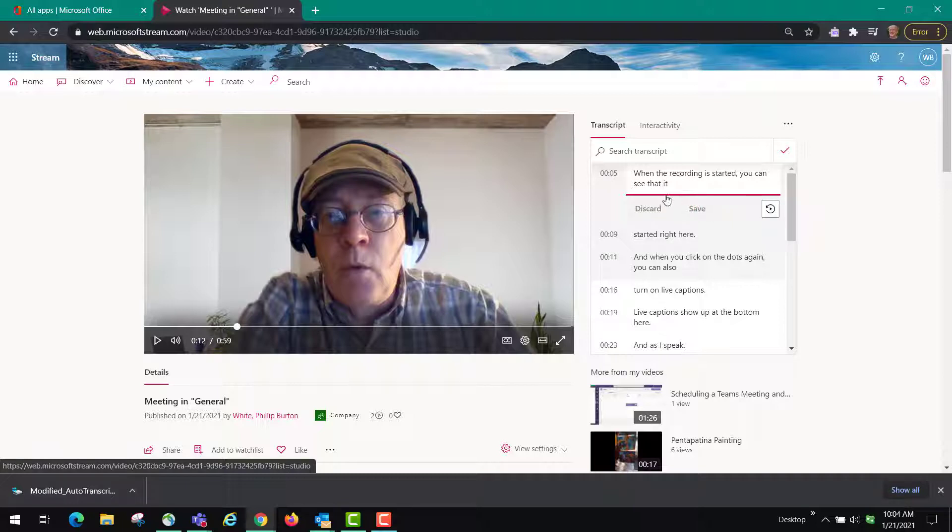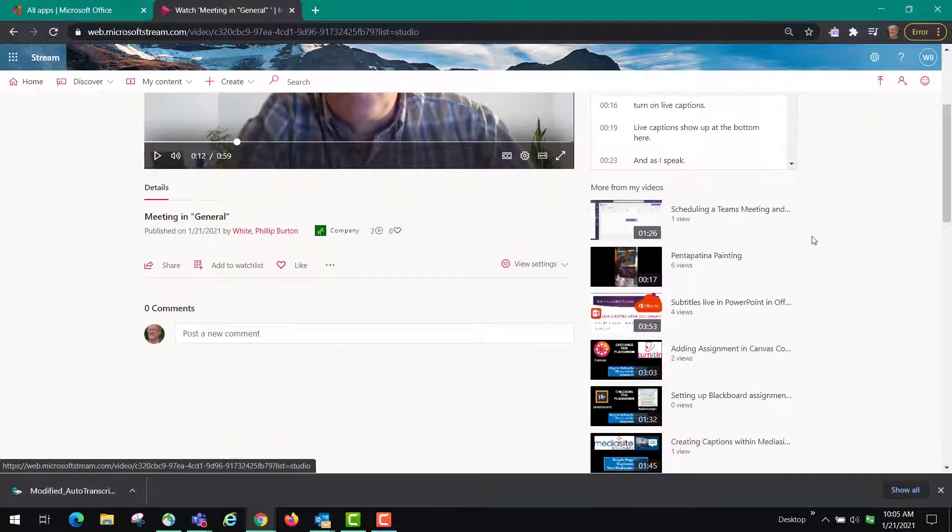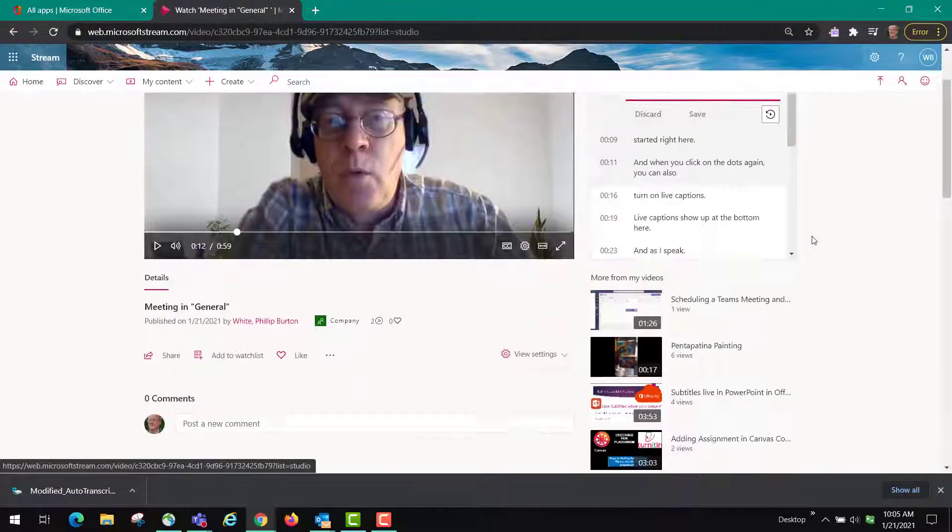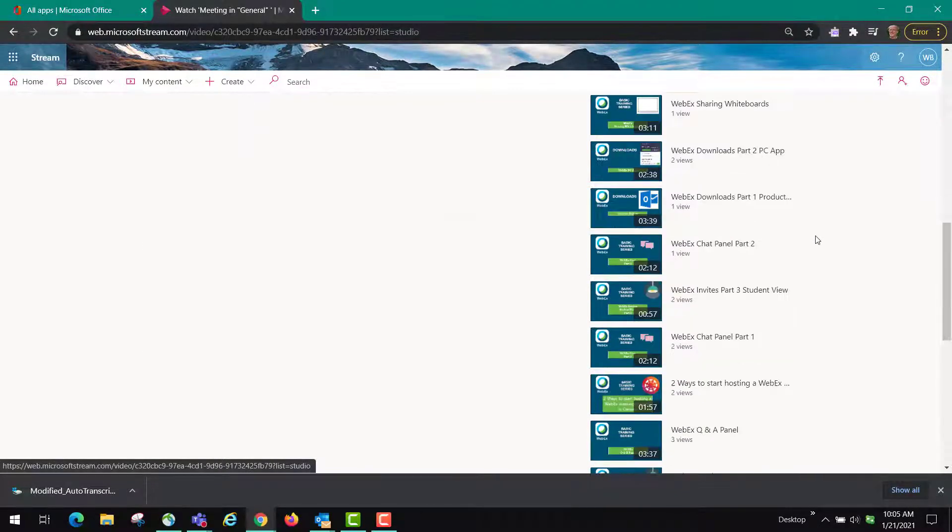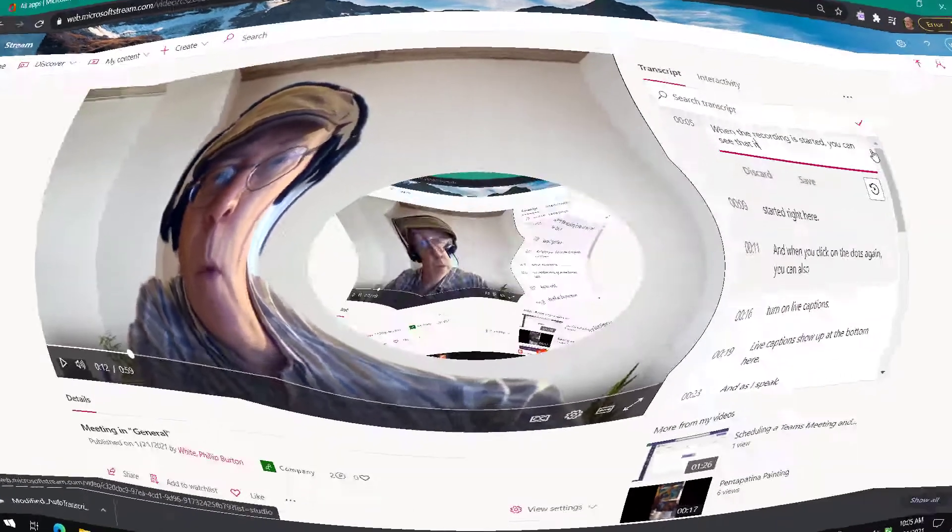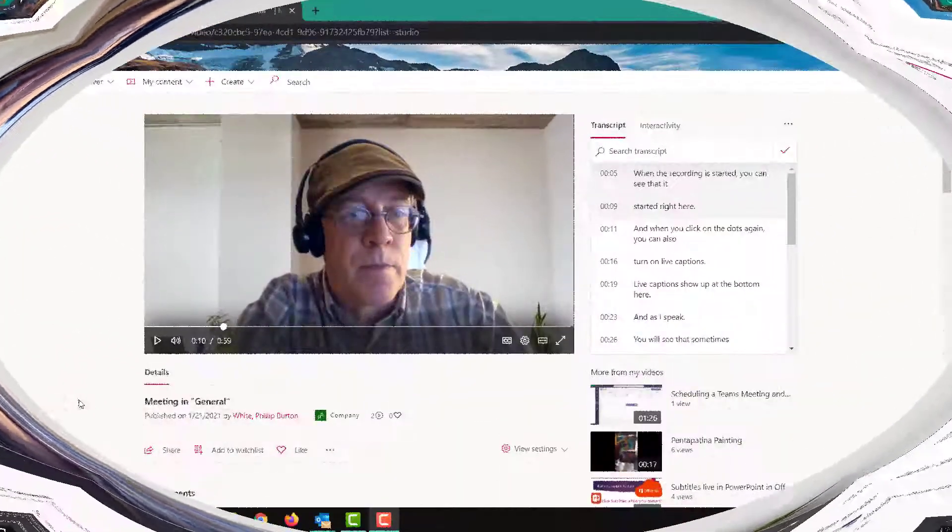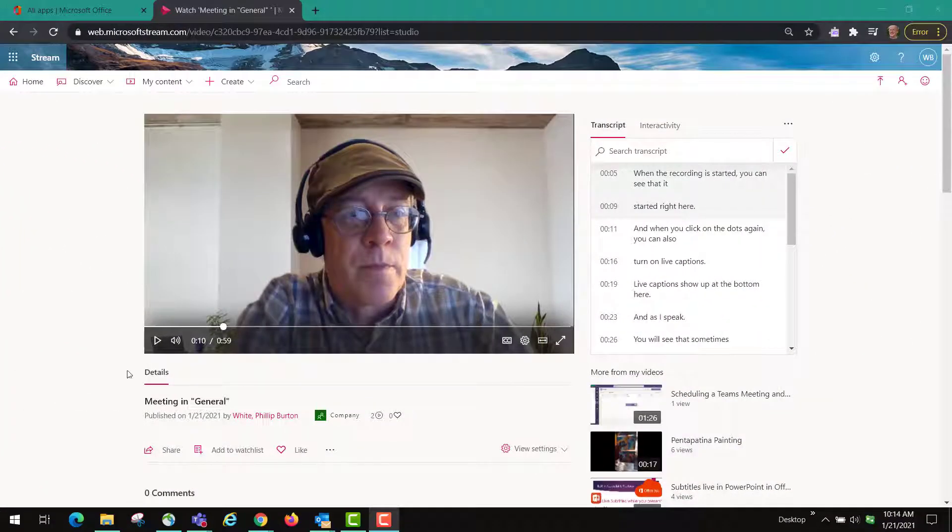Or if you don't want that at all in your caption then you can just delete it. And when you're finished with your video it will automatically save. There's no save button.